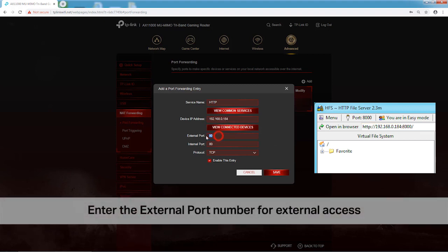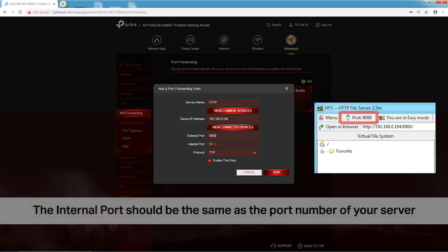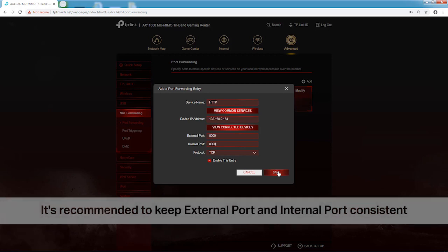Enter the external port number for external access. The internal port should be the same as the port number of your server. It's recommended to keep the external port and internal port consistent.